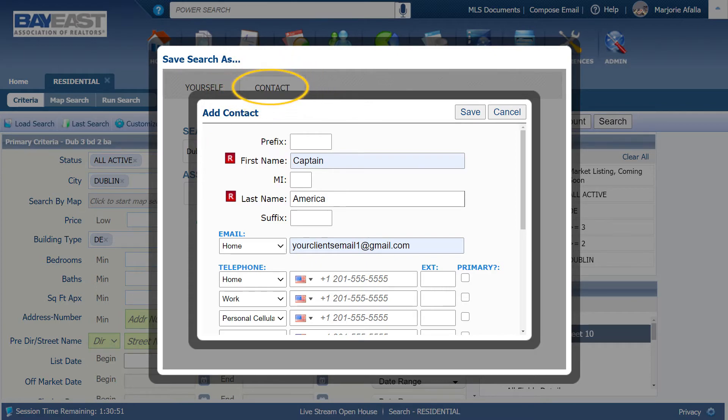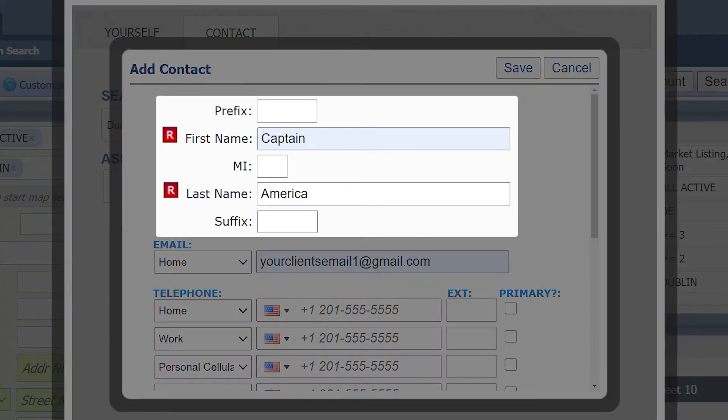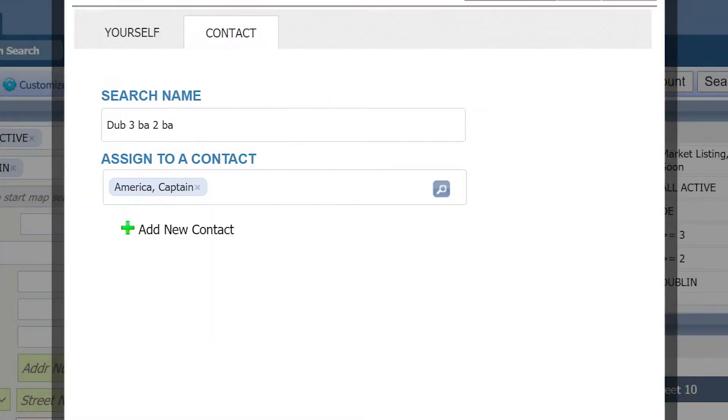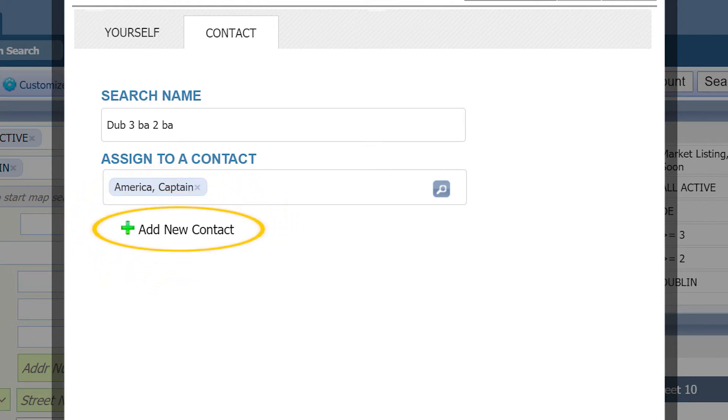Select contact. Name your search. Next, assign the search to your contact. If this is for an existing contact, type in their name. If not, you can click on add new contact.